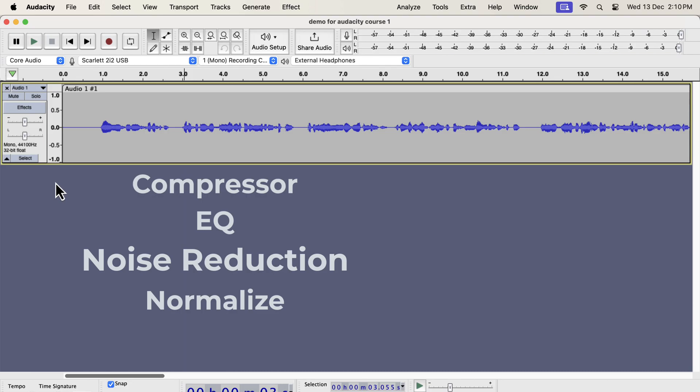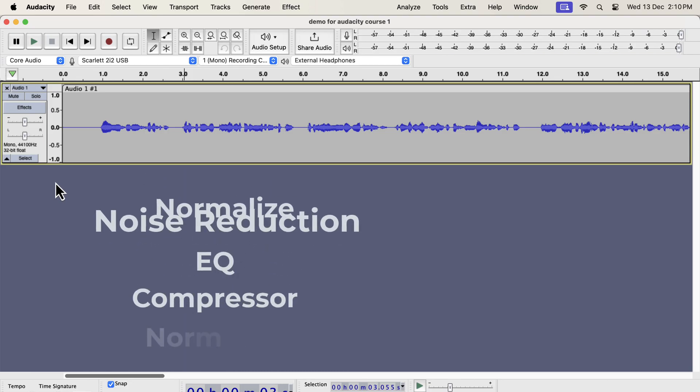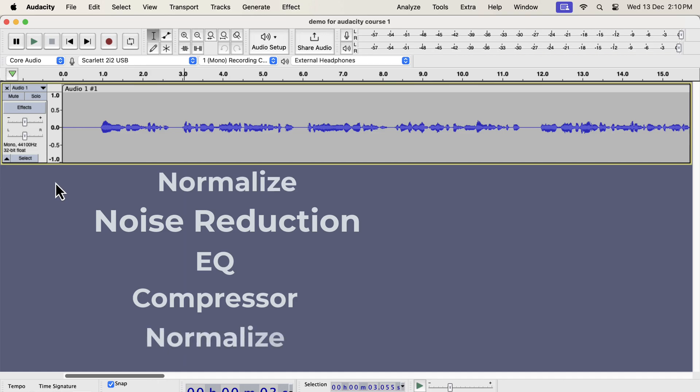Each effect also has to be configured properly, otherwise the audio will become worse instead of being better. The correct order of the effects will be like this. So 4 effects have to be applied in 5 steps. The normalize effect has to be applied at the start and at the end. If you are a beginner you should follow the order like this. Once you gain experience, you can rearrange the order after understanding what each effect does.